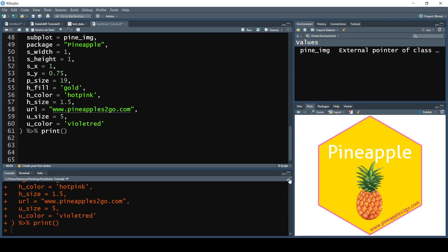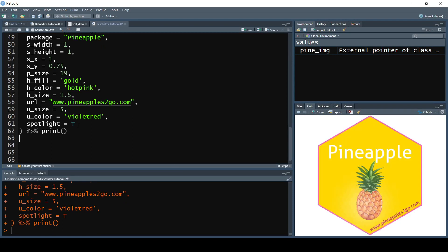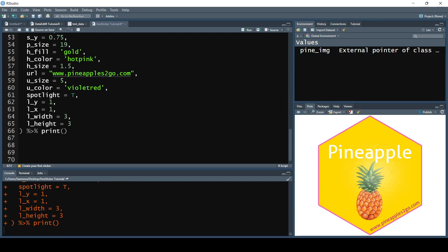Another effect we can add is a spotlight effect, which is a lighting effect that gives the sticker a really cool aesthetic feel. Setting the spotlight parameter equal to TRUE creates a light on the sticker. We can adjust its position using the l_y parameter for the y-axis and l_x for the x-axis, both set to 1. Setting the spotlight width to 3 and height to 3 repositions it further. We can also adjust the alpha value, which controls the strength of the spotlight, and we'll set it to 0.3.